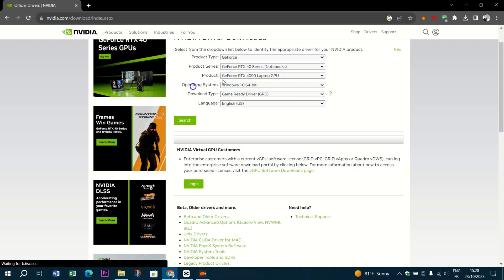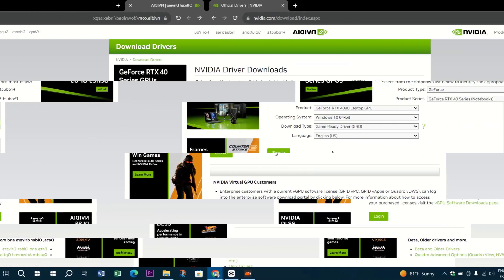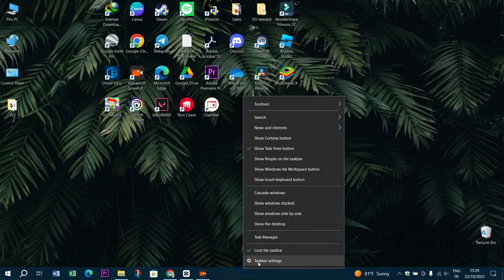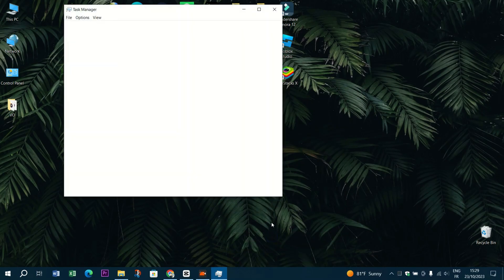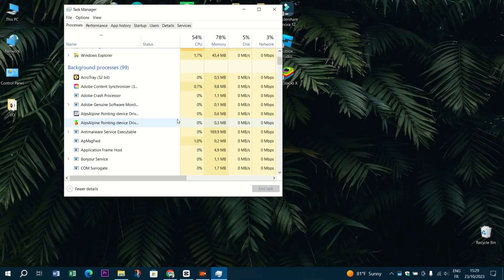Check for software conflicts. Sometimes conflicts with other software can cause this issue. Try closing them and try again.